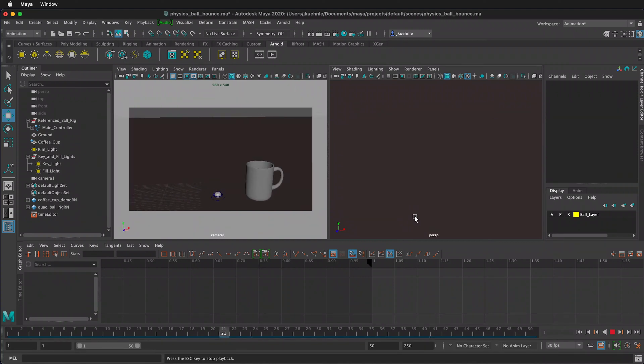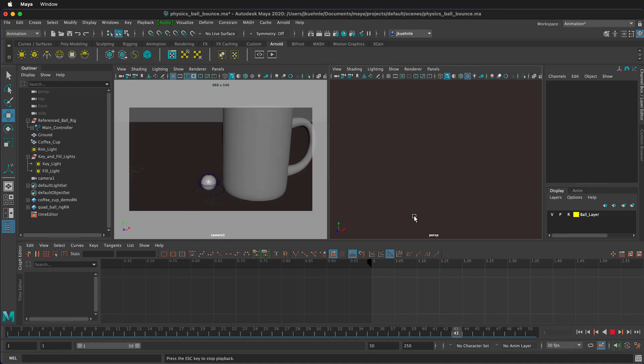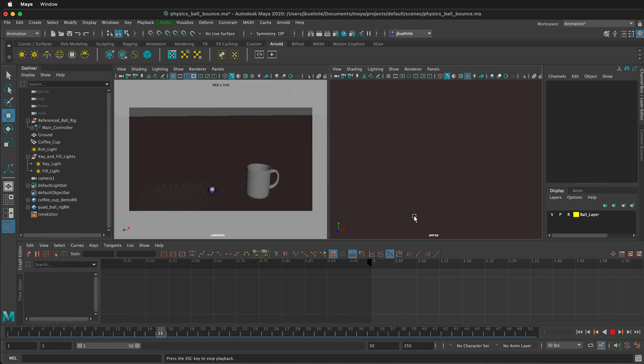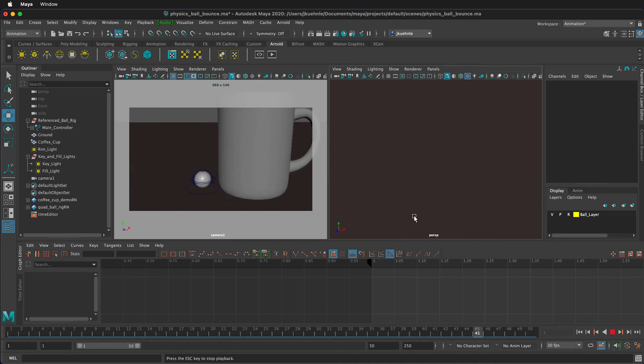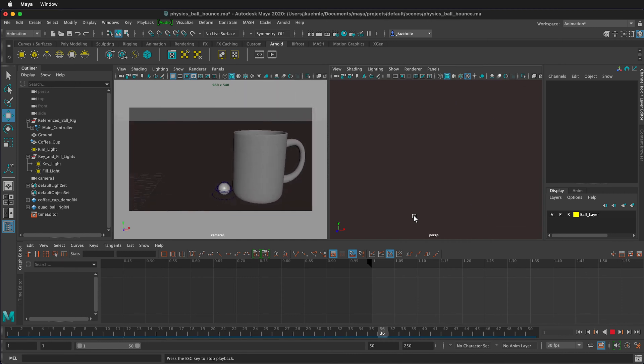In this Maya animation tutorial, I'm going to show you how to set up the render settings so you can export a sequence of images rather than just a single still image. Previously I set up this animation scene and then added just a bit of camera motion.